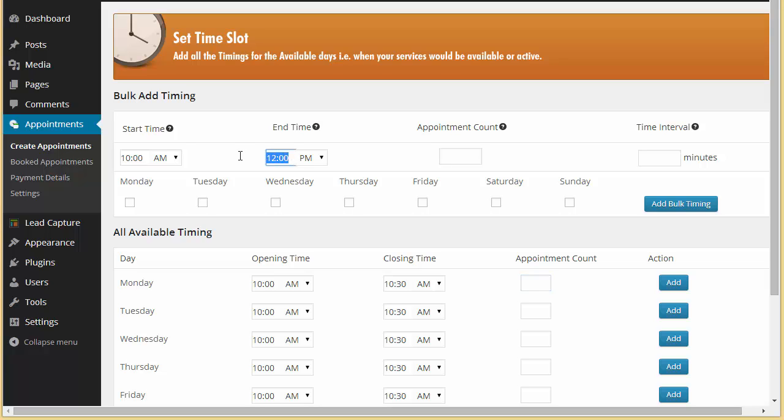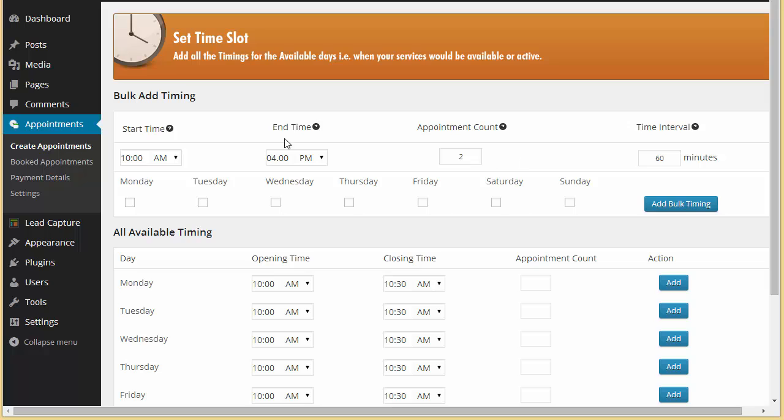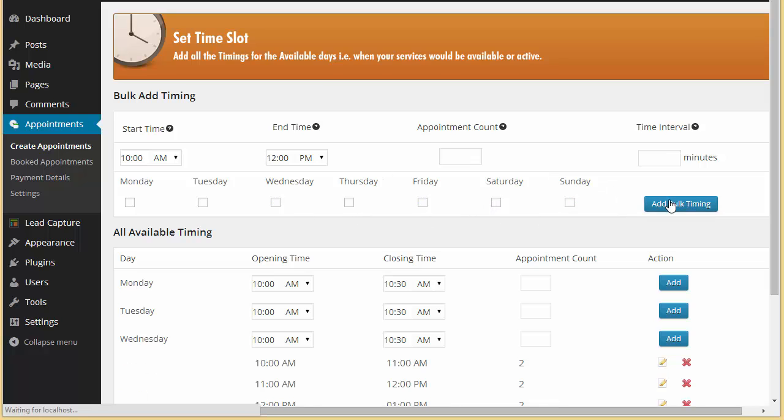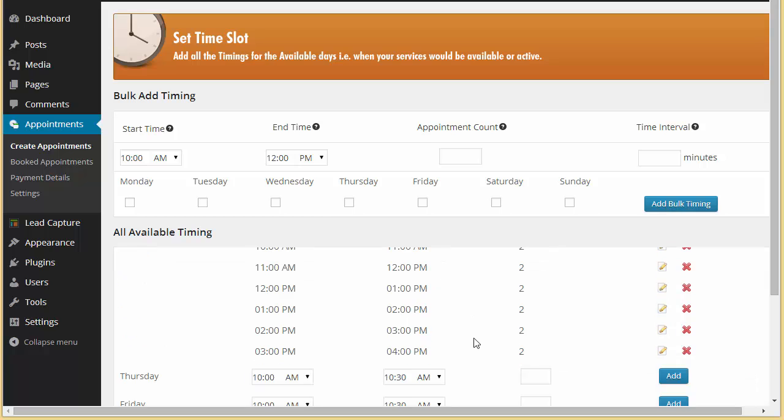to evening 4. Okay, appointment count: two appointments. And the interval will be of 60 minutes. Okay, so every 60 minutes I want only two appointments to be booked. And the days on which the appointments will be available: Wednesday, Friday, Saturday, and Sunday. I'm just going to click here on add bulk timing.